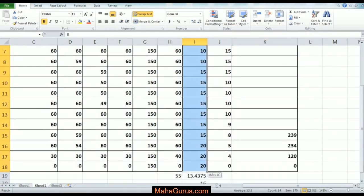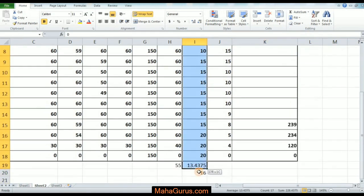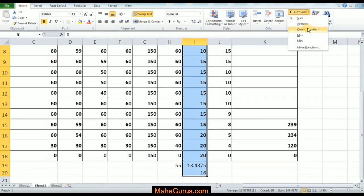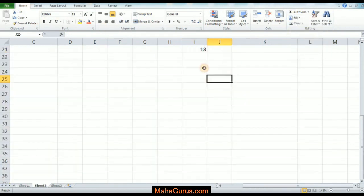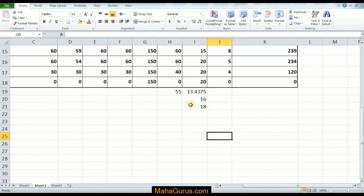Here I am selecting this column, and again go to Home and click Count Numbers. The next cell will be filled with the counting result — here it's 18.